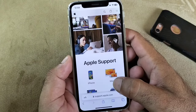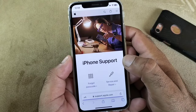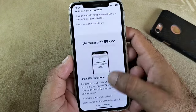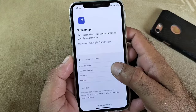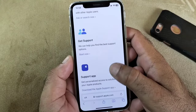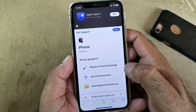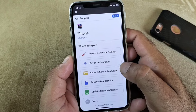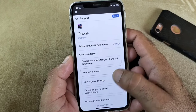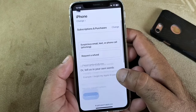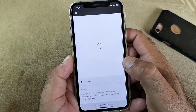This interface will open. Select your device and scroll down. At the bottom there is the option of Get Support — click on Get Support. There is the option of Subscriptions and Purchases — click here, then click on Update Payment Method, then click on Continue.